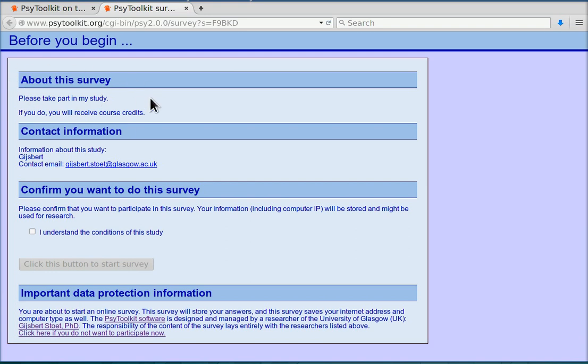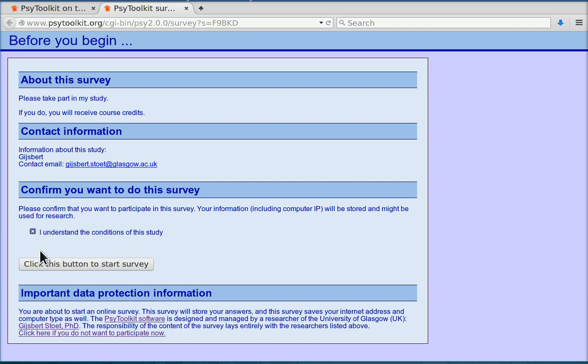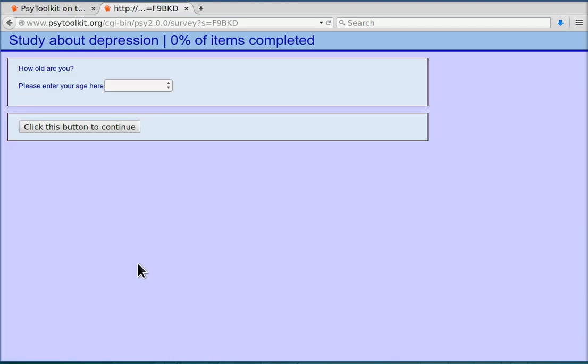Participants need to confirm that they really want to do the study. If they click this, then the continue button becomes clickable. Let's go through it.